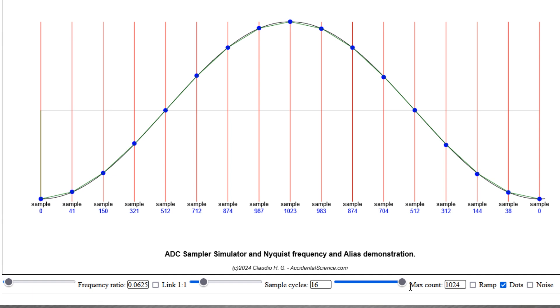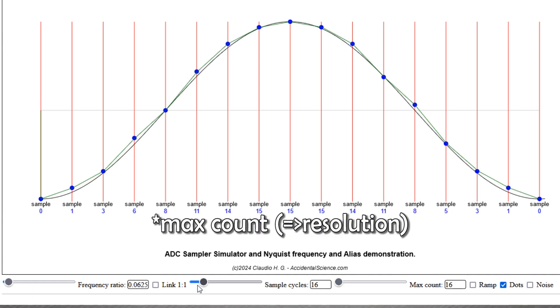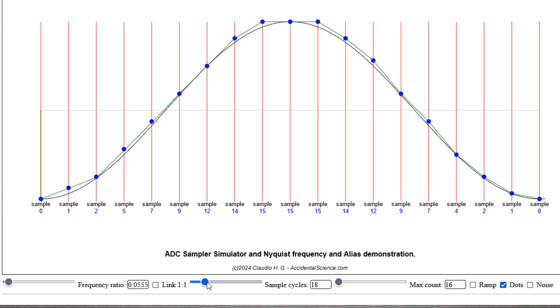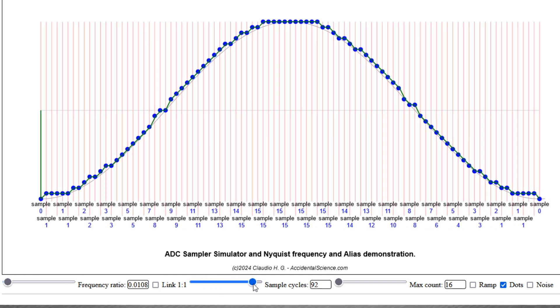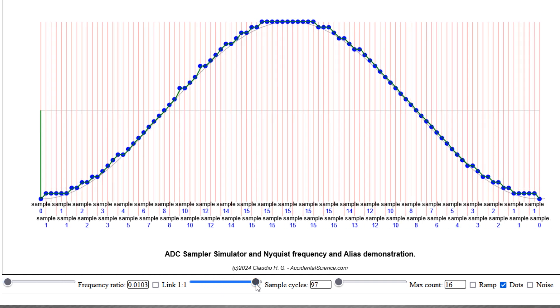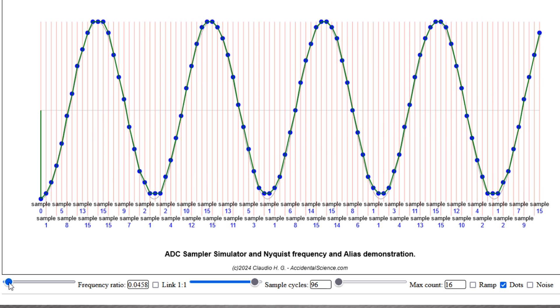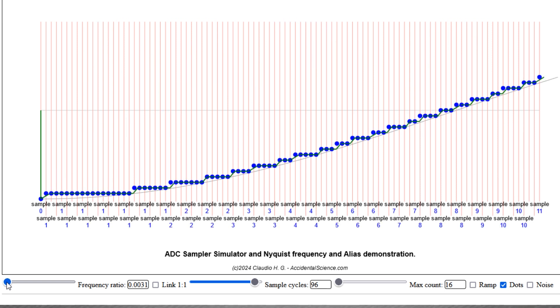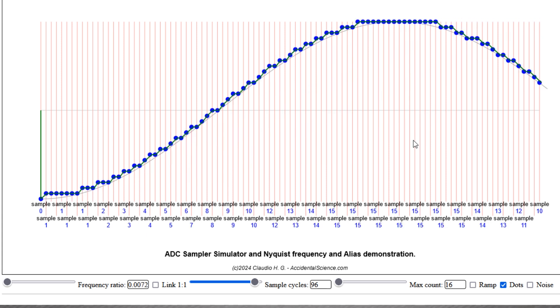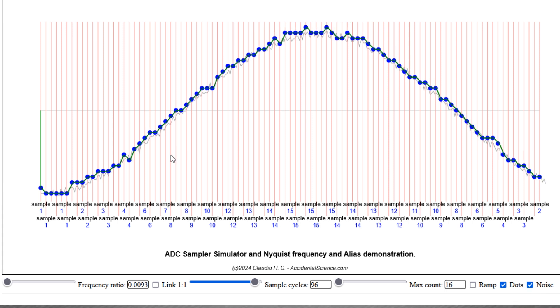Let's try to simulate this, bring down samples to 16, and increase this to 96 samples. As you can see, here we have a lot of duplicated samples, but if I add some noise, you can see the waveform is reconstructed much better.